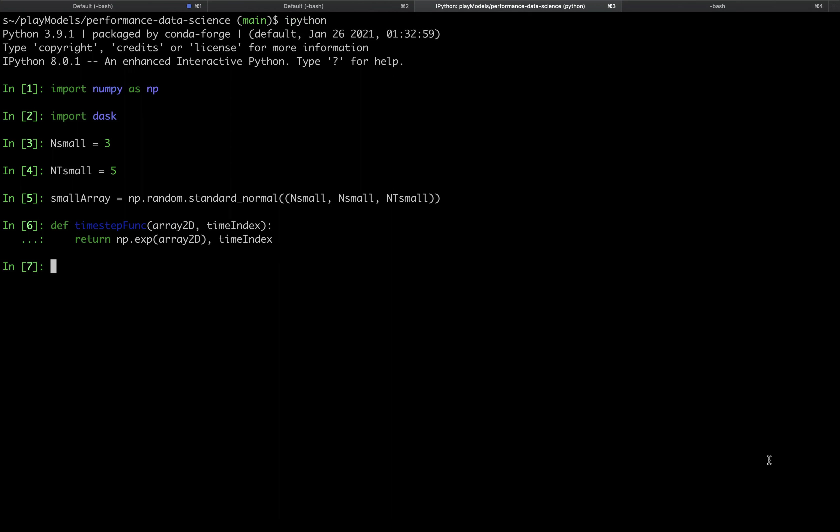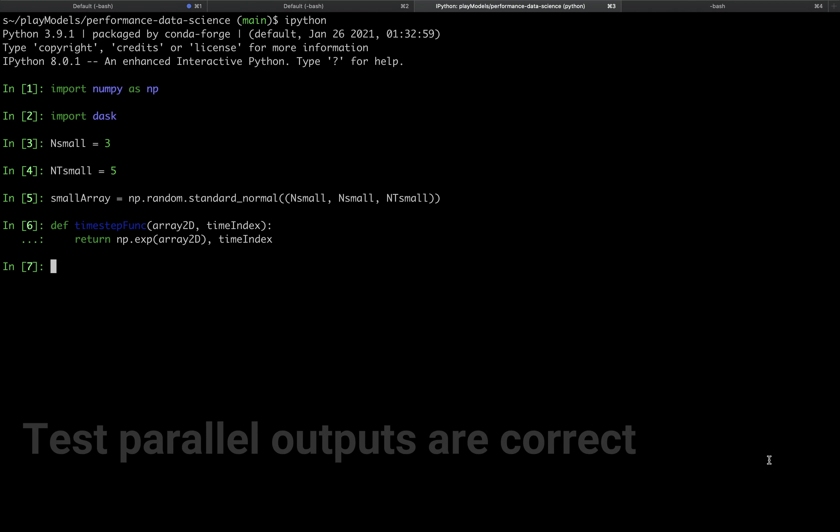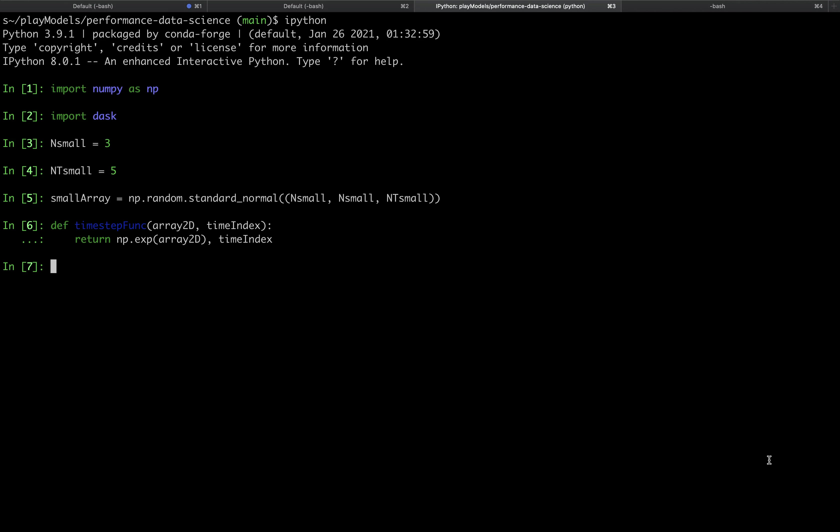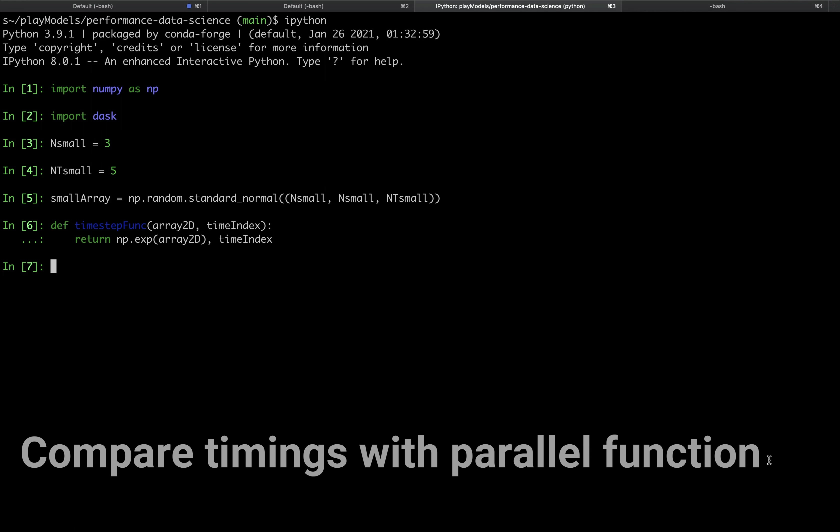Now before we define a parallel processing function it's a good idea to find a serial processing function. This serial processing function allows you to do two things. Firstly, you can use the serial function to test that the outputs of the parallel function are correct. Secondly, you can use the serial function to check if you're getting a useful speedup or indeed any speedup from the parallel function.